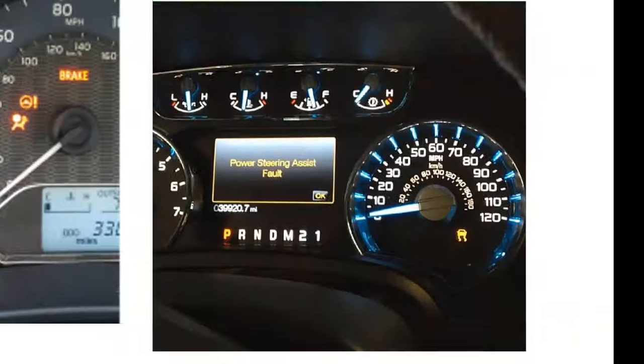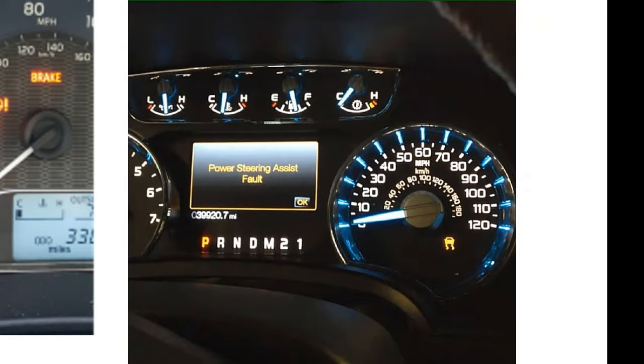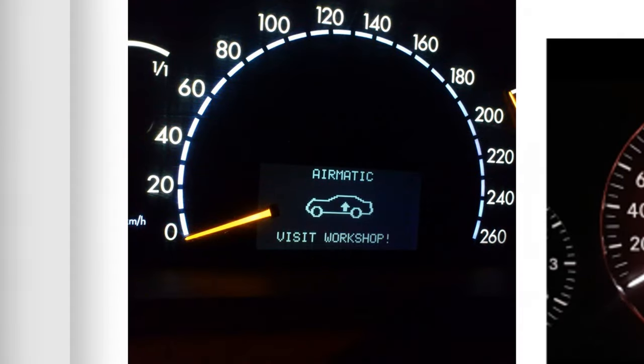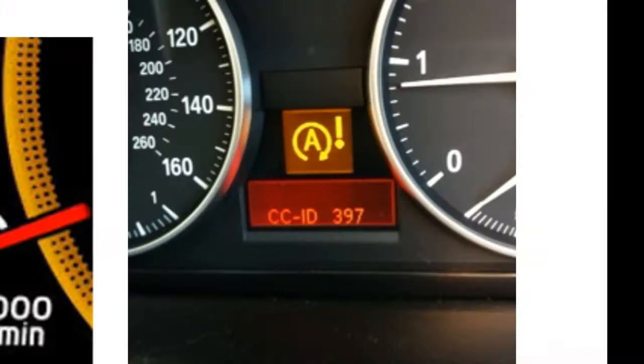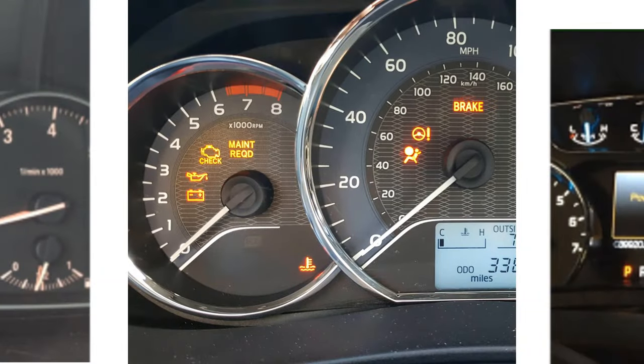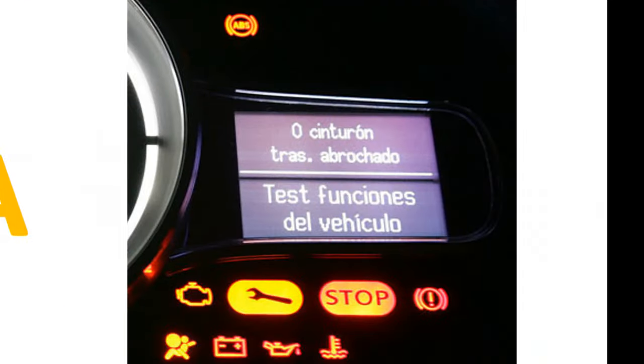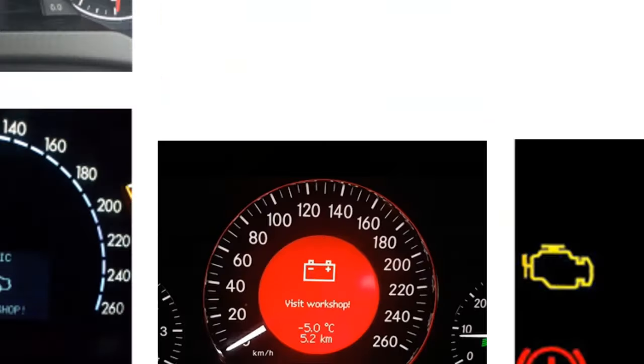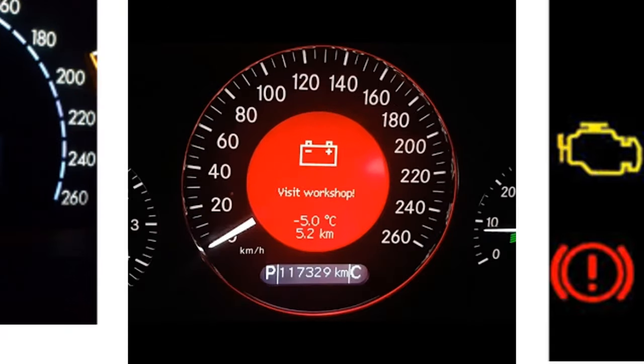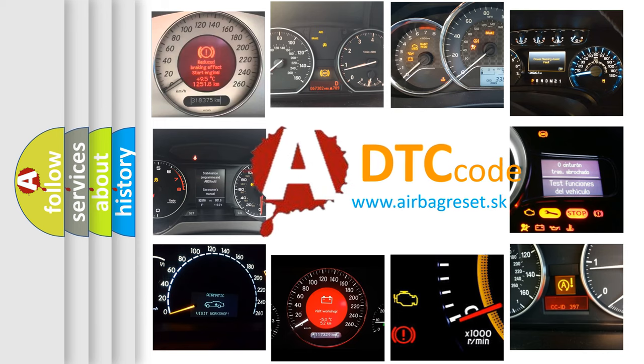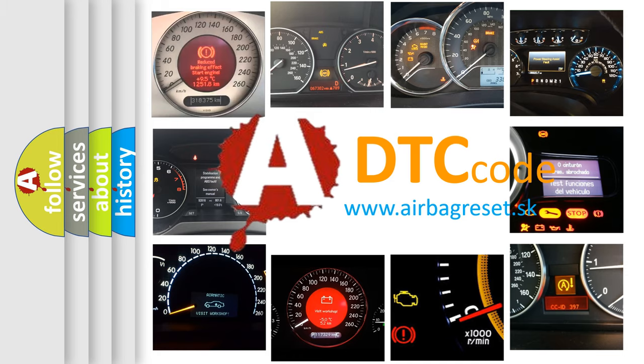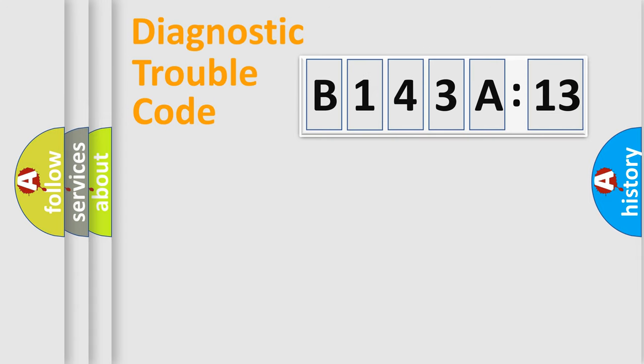Welcome to this video. Are you interested in why your vehicle diagnosis displays B143A13? How is the error code interpreted by the vehicle? What does B143A13 mean, or how to correct this fault? Today we will find answers to these questions together. Let's do this.